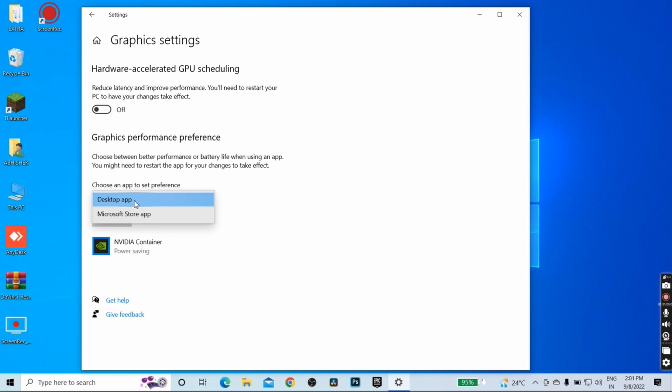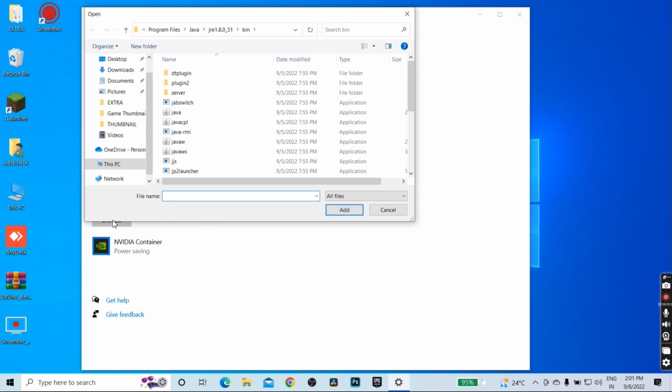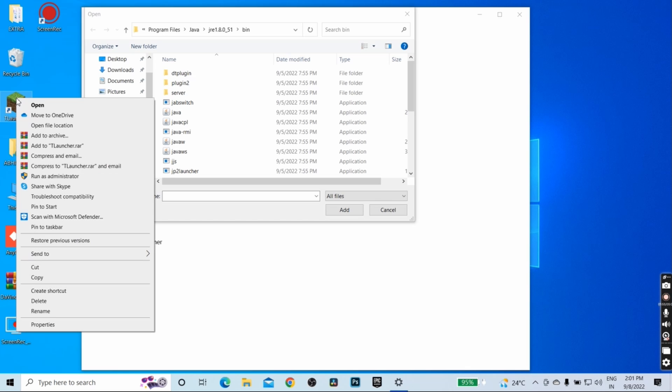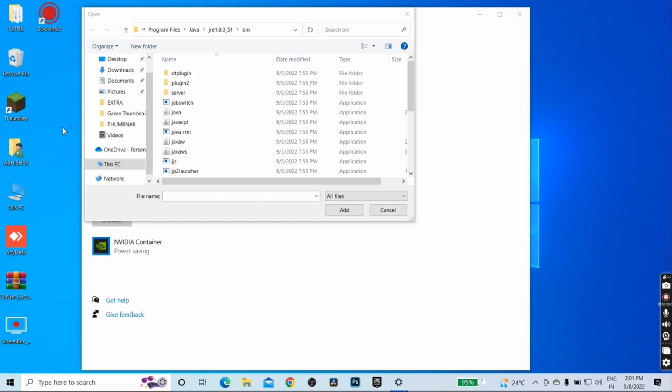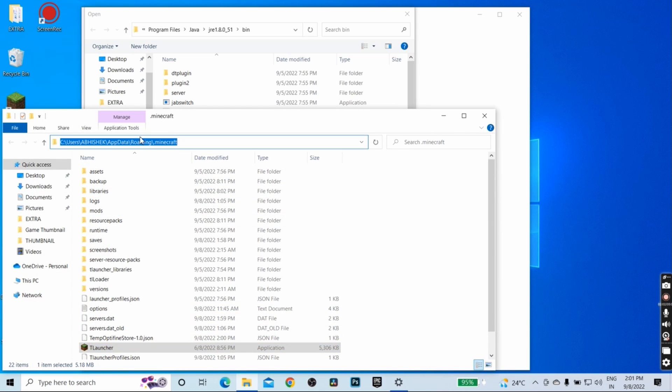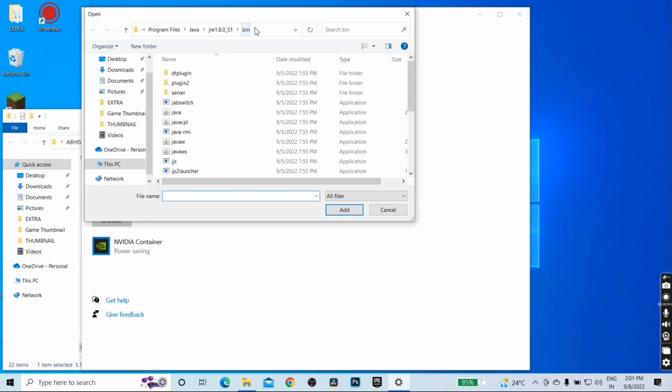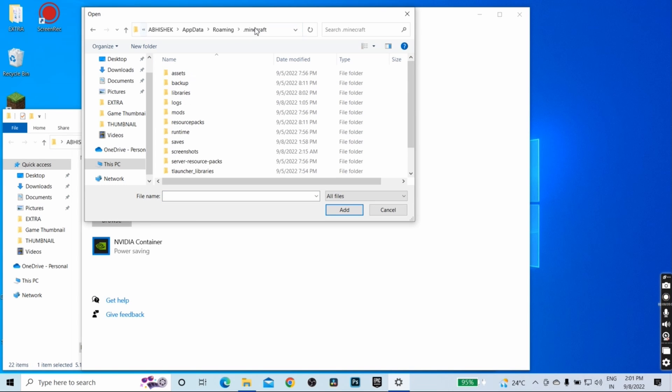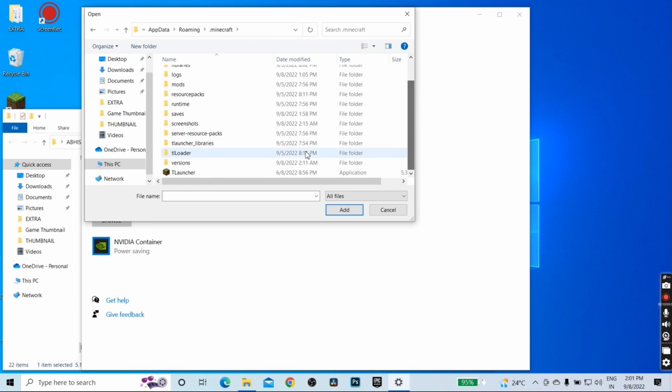You have to search for the location where the T launcher or Minecraft is installed. So how to find the location, I will show you right now. Right click on T launcher, click on open file location. This is the folder where T launcher can be found. Just copy the location of the T launcher from here and paste it here.